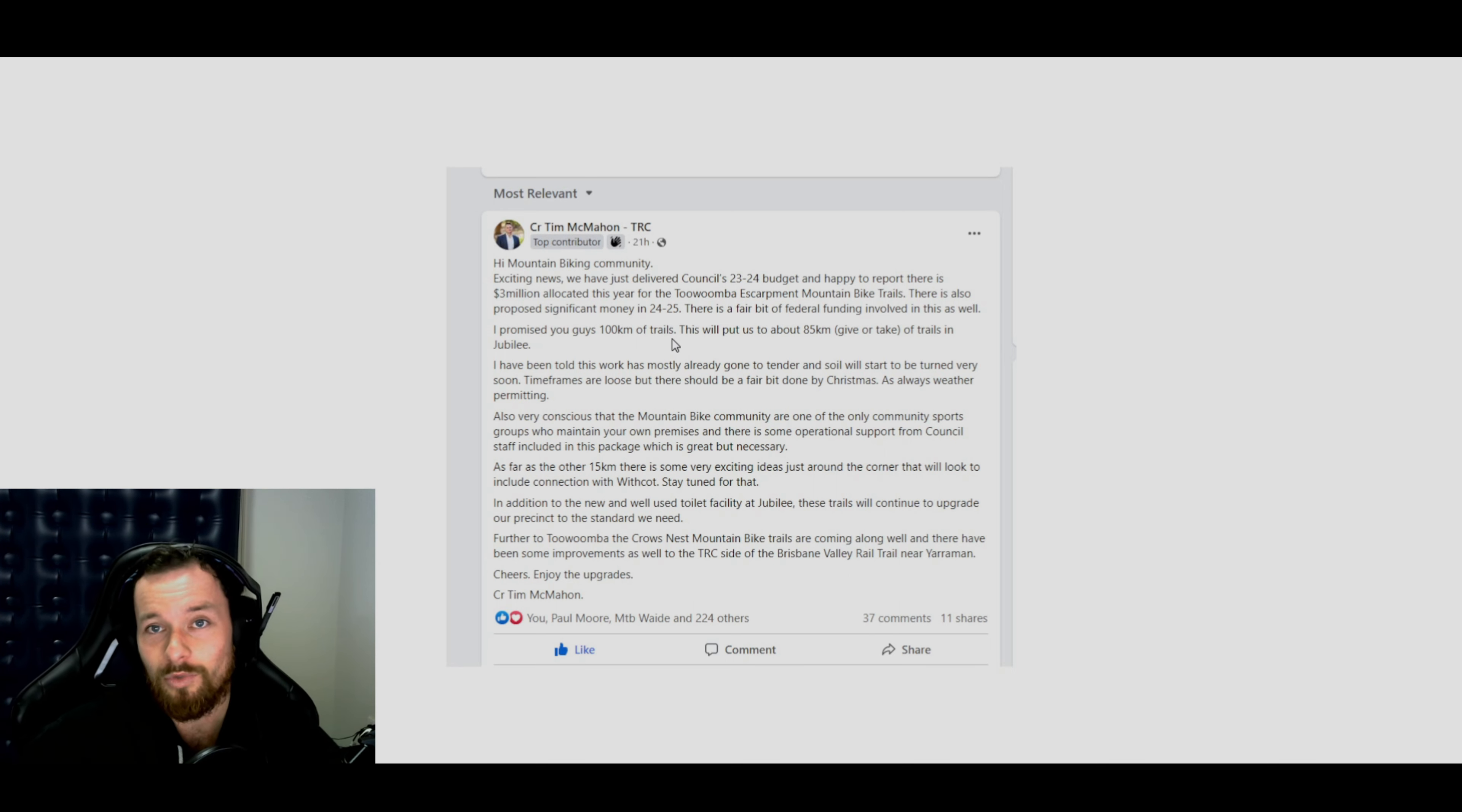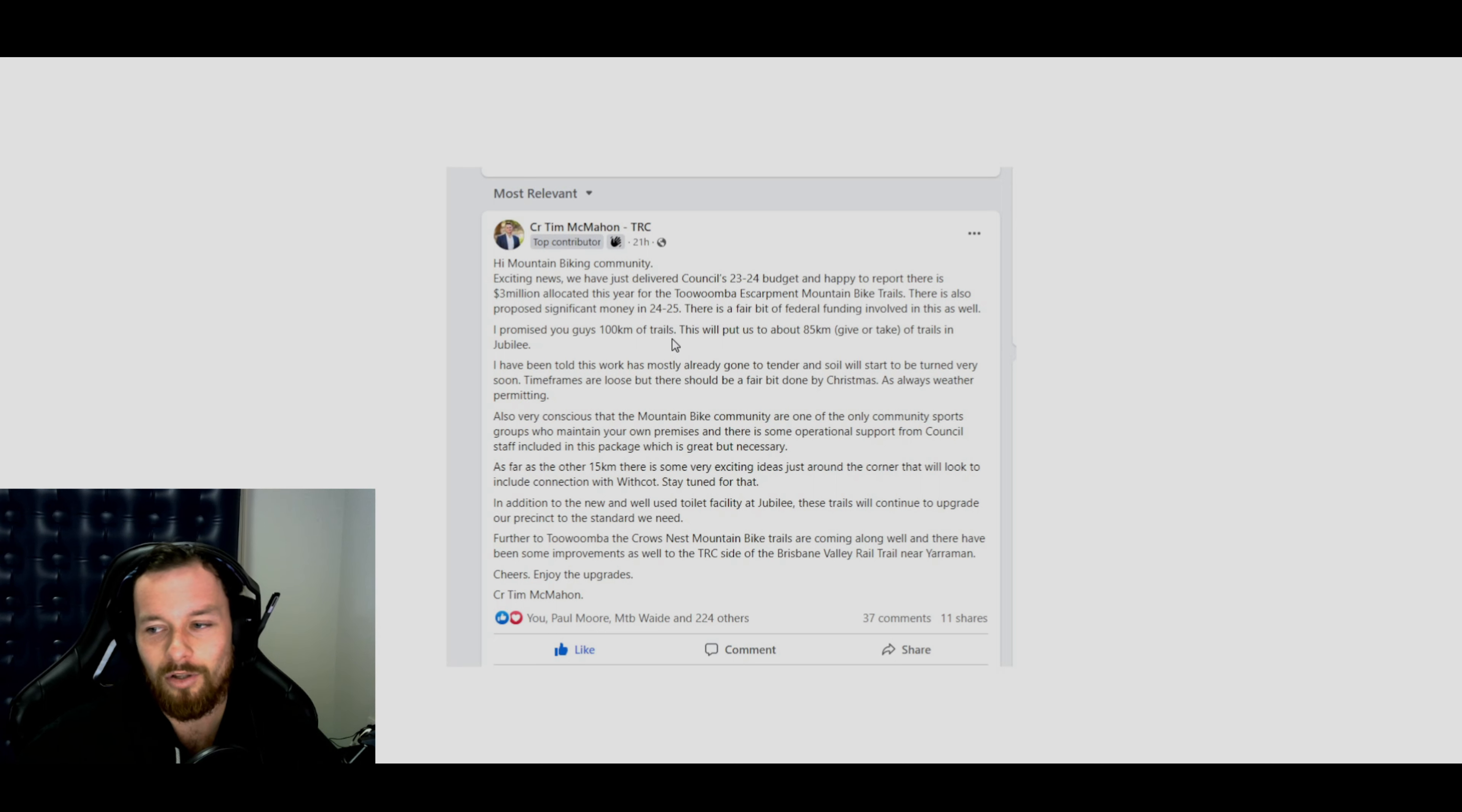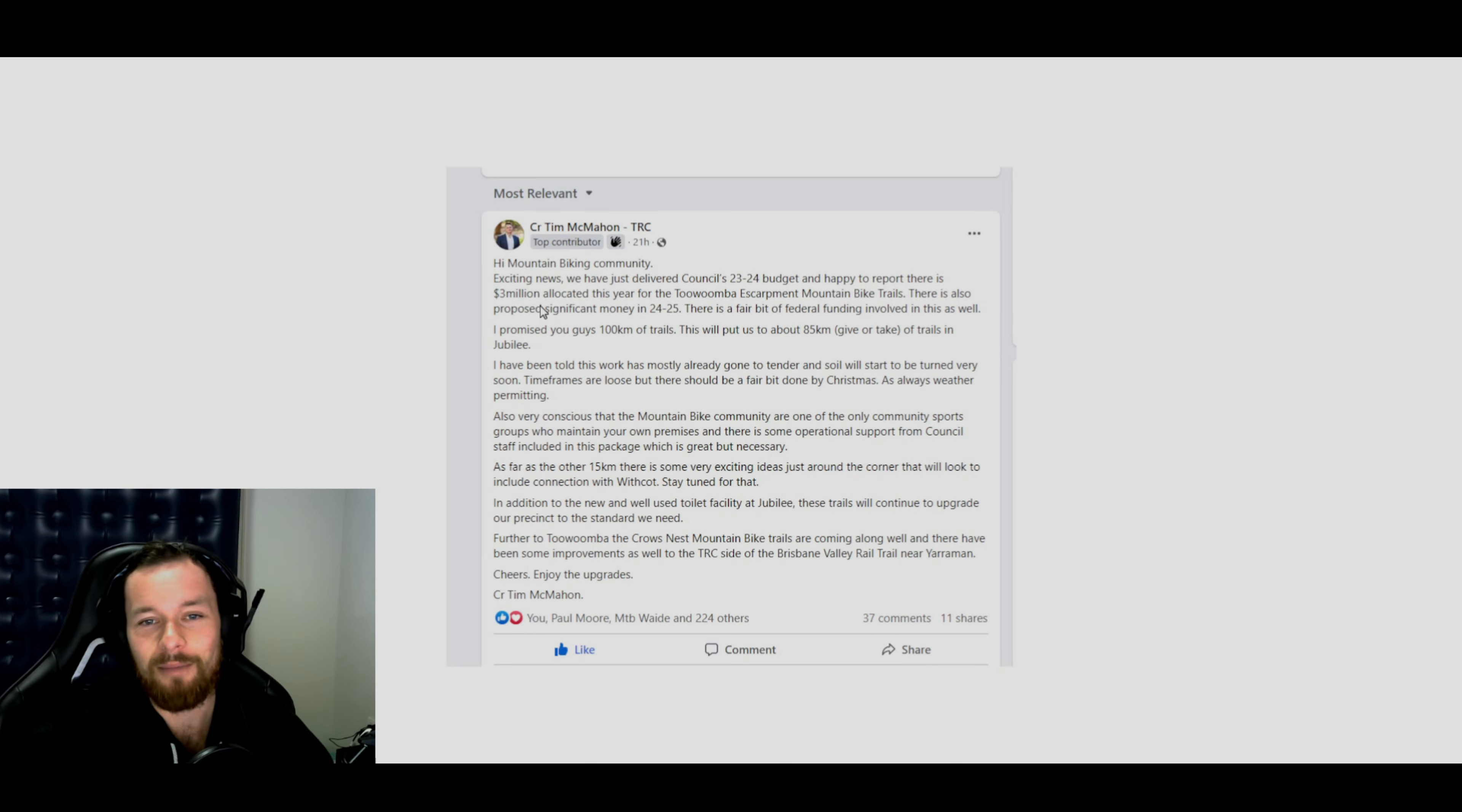So yeah, we're going to be getting a heap more mountain bike trails. It's all been promised a long time ago, like last year, but it's good to see that this is actually going to happen.